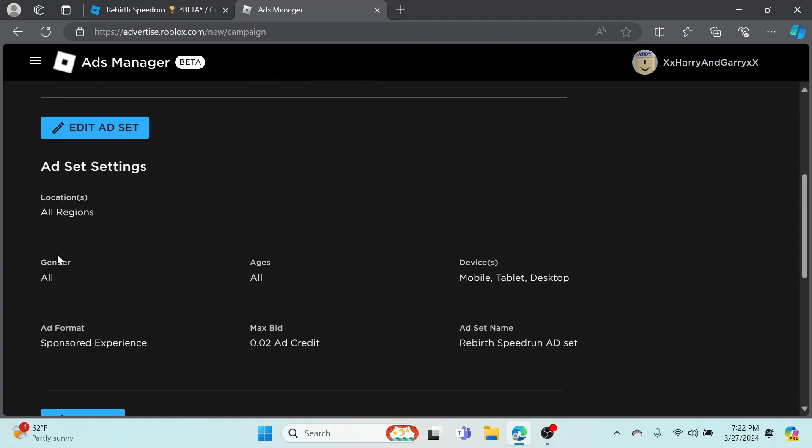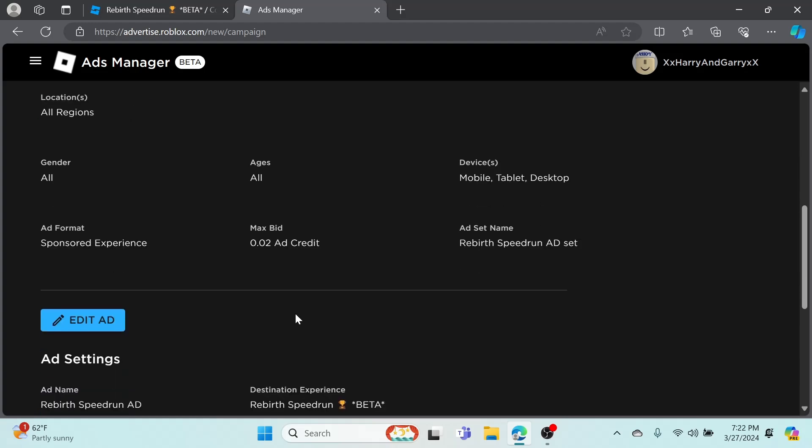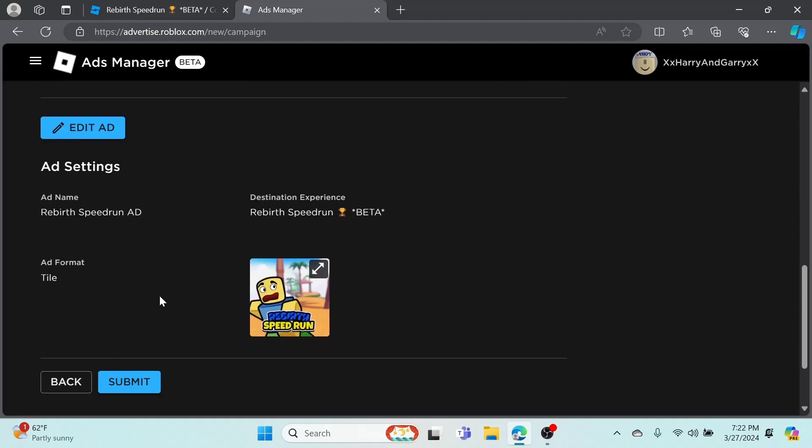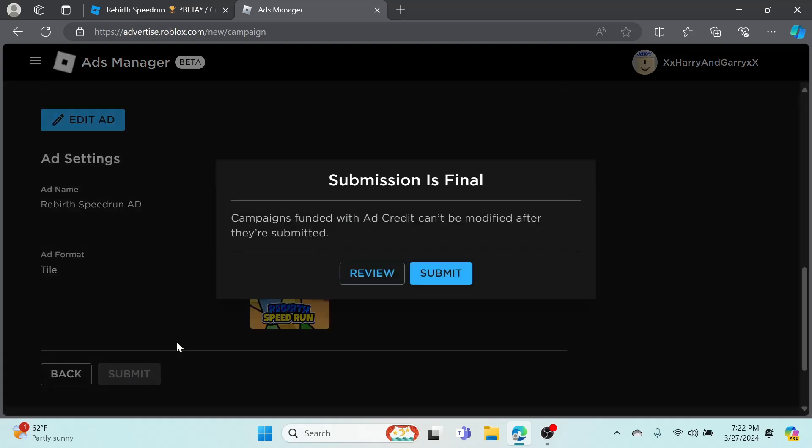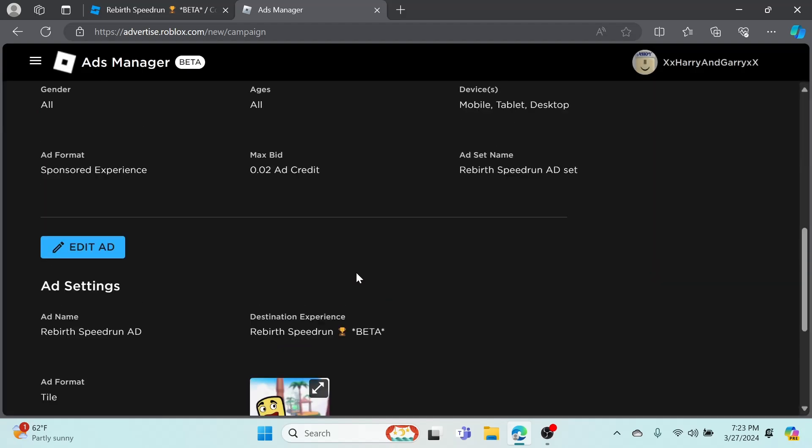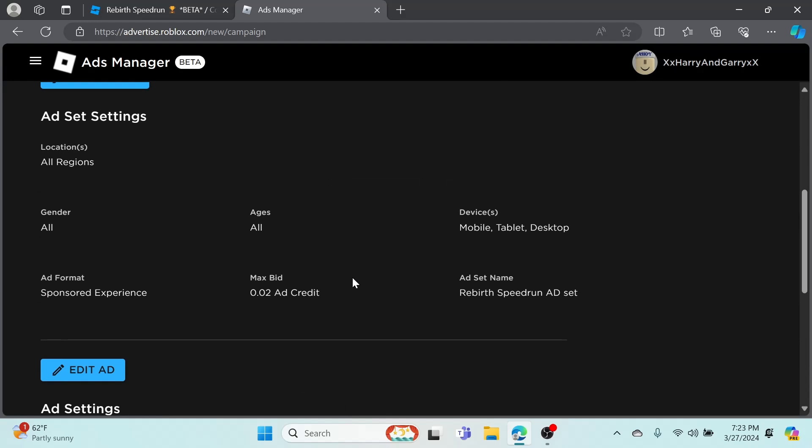This is basically where you're going to review everything. Campaign objective: Visits. Daily budget: 8 ad credit, so it should go for two days actually. It'll do double that, so it'll actually do 16 for one day just because you're only doing one day. You can edit it if you want. All regions, all genders, all ages, mobile, tablet, desktop. 0.102 ad credits is perfect. It'll say ad name Rebirth Speed Run Ad. You can click Submit whenever you want, but it can't be modified after.